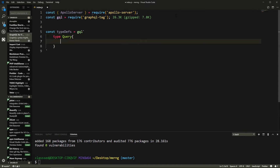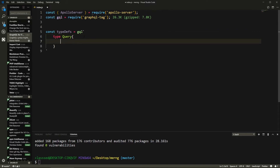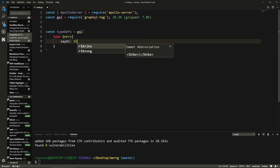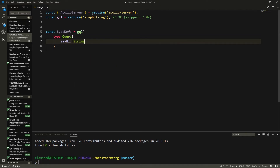Here we'll have type Query. Inside of here we list all our queries and say what type they return. One of the queries I'll call 'sayHi', and it will return a String with an exclamation mark meaning it's required. It's always better to have required fields marked as required for more type safety.